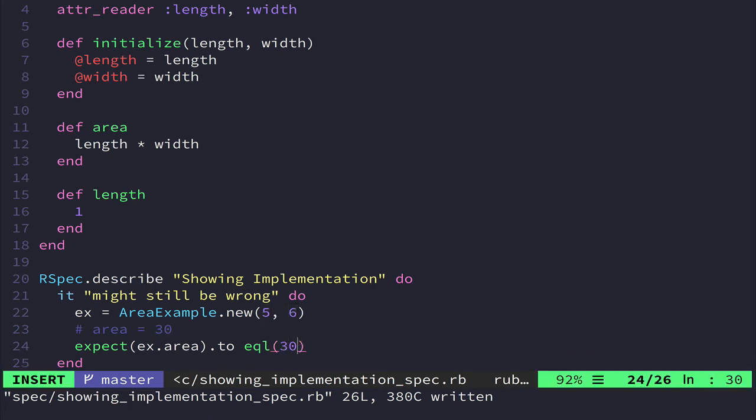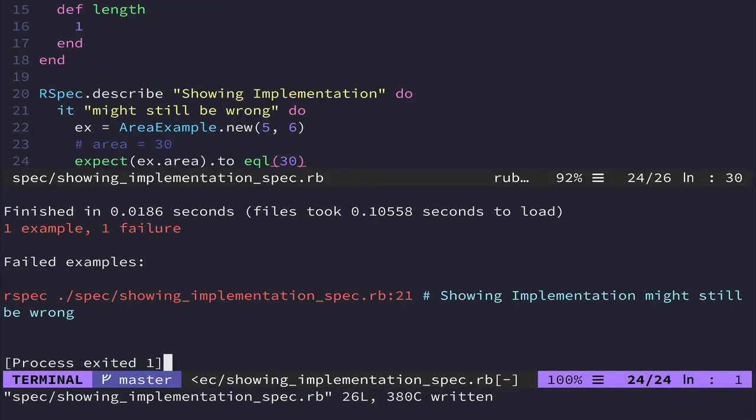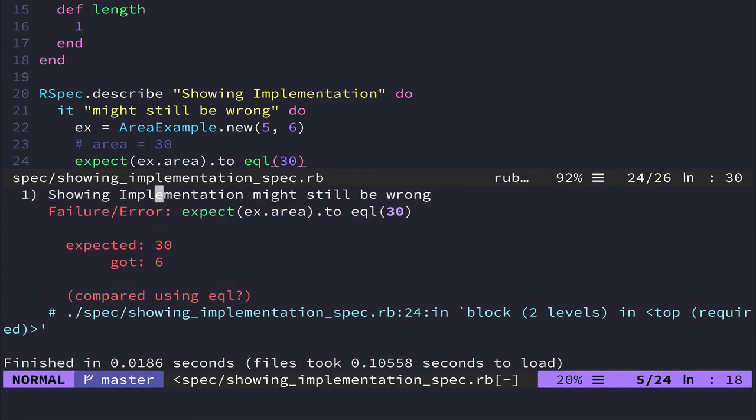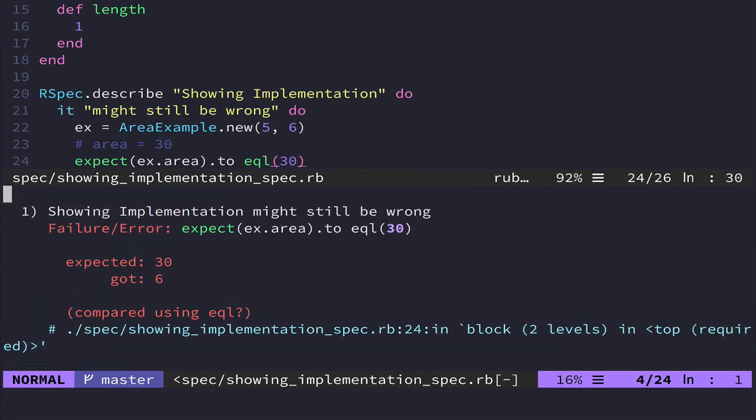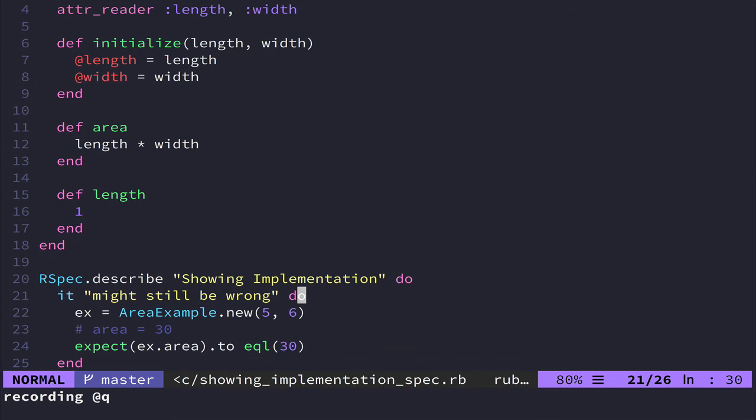It is not tied to the object under test. So if we save this, run it, it'll fail. It fails because it got six instead of, I apparently didn't do math right. Length times width.